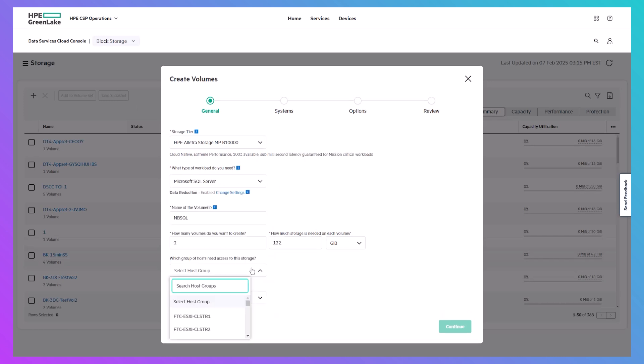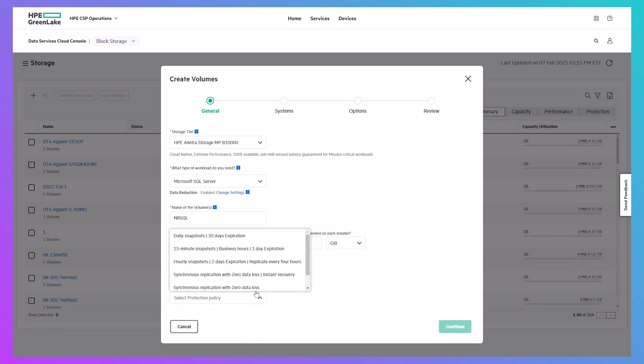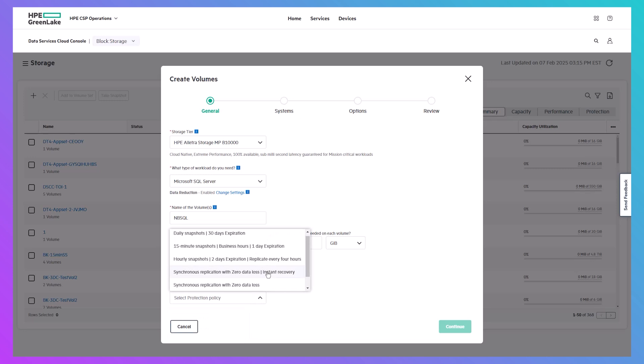Simply specify the details, including the type of workload and whether you want this group of volumes to have data protection, such as a snapshot schedule or replication policy.